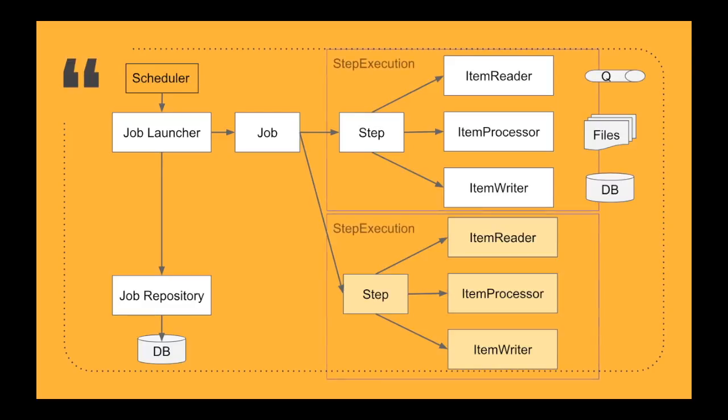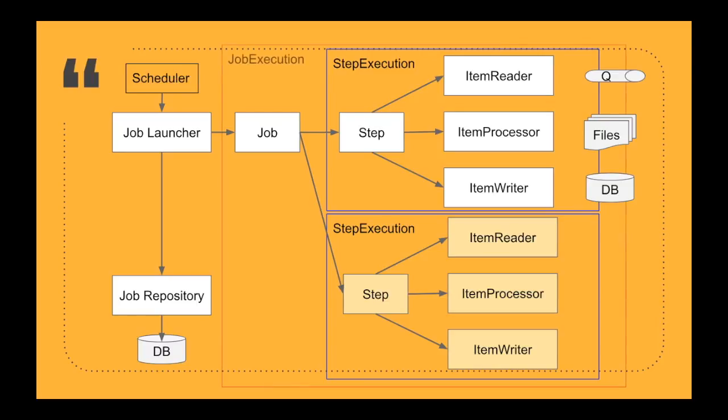All these are enclosed with something called a step execution. All these happen within the step execution. The job execution happens at the job level. So if there are multiple steps inside a job, that is considered as a whole as a job execution. And each step has its own step execution.